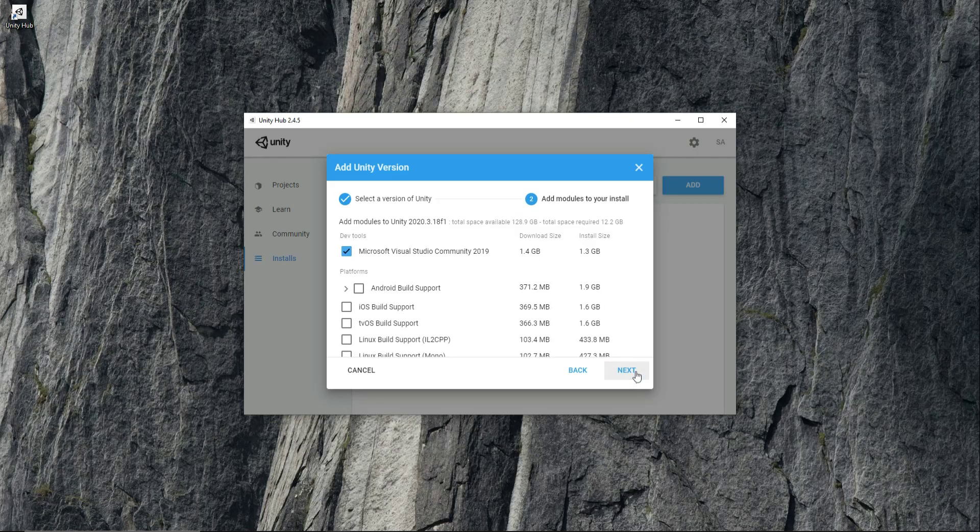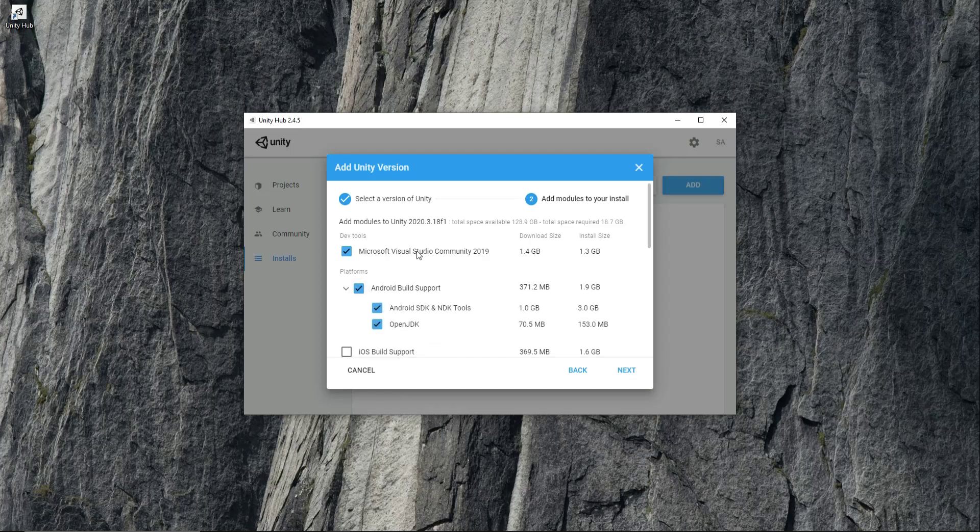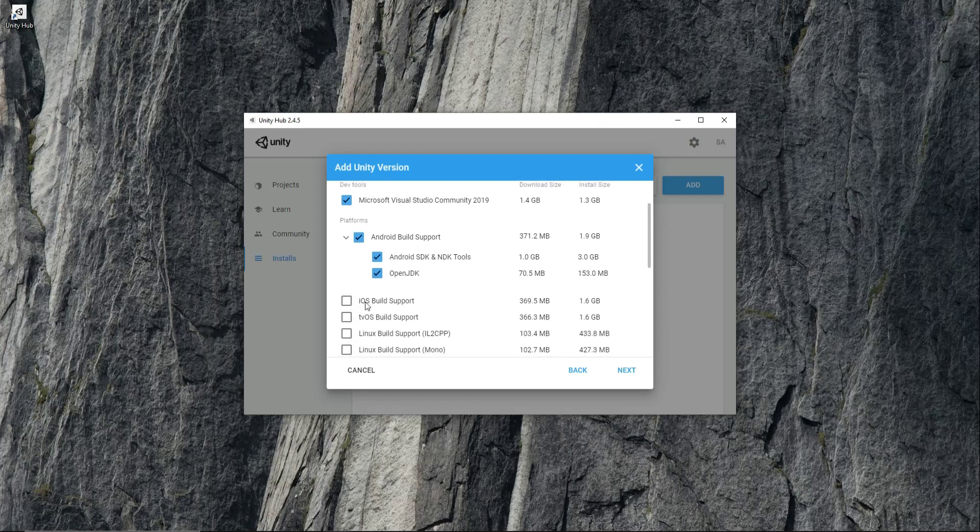Check this Android build support. First one is Microsoft Visual Studio Community, then Android support, and then iOS build support. Click next.